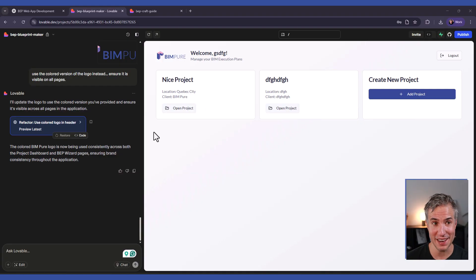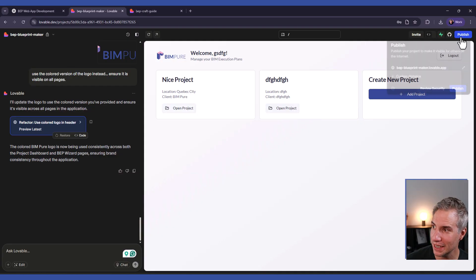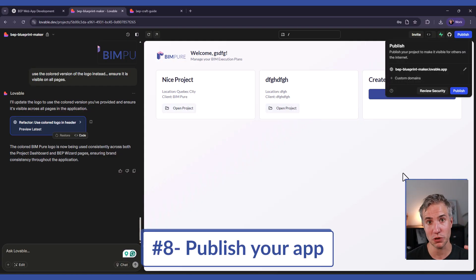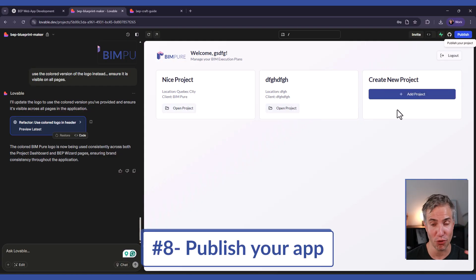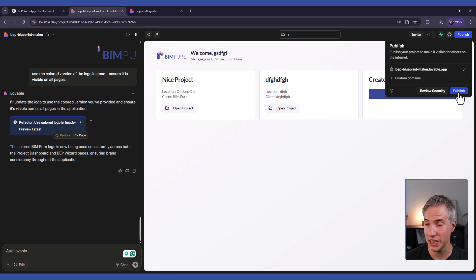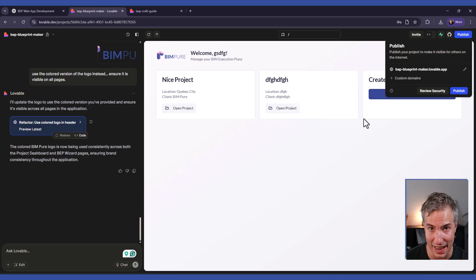And when you're ready, and usually that takes a lot of prompts, a lot of time, you can click on publish and make it publicly available. Of course, if it's meant to be private, don't publish it. But this way you can send to friends or clients or just anyone to try it out.